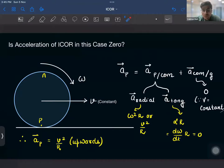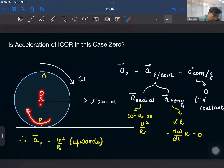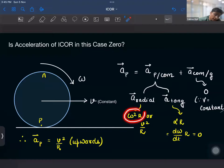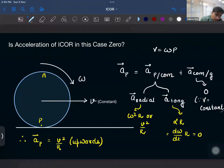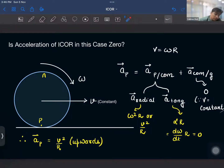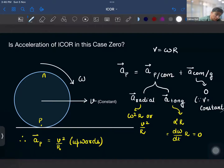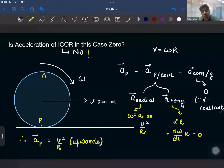But will the radial acceleration be zero? Since point P is performing circular motion about the center of mass, its centripetal acceleration can never be zero — at least this much acceleration it will always have. This is written as ω²r. And since v = ωr, we can convert ω²r to v²/r as well. The direction of this acceleration is toward the center, i.e., upward. So the acceleration of point P is v²/r upward. This is a very, very important result: the velocity of ICOR is zero, but the acceleration of ICOR is not zero.